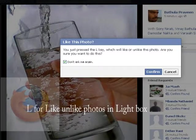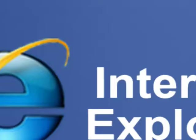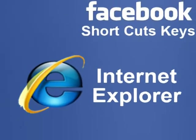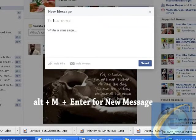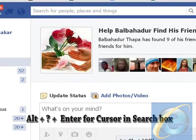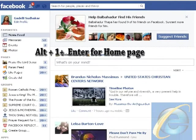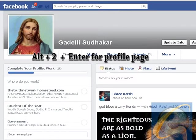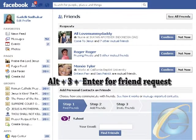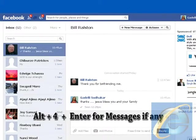Internet Explorer Shortcut Keys: Alt plus M plus Enter for New Message, Alt plus Question Mark plus Enter for Cursor in Search Box, Alt plus 0 plus Enter for Help Center, Alt plus 1 plus Enter for Home Page, Alt plus 2 plus Enter for Profile Page, Alt plus 3 plus Enter for Friend Request.